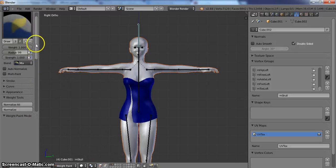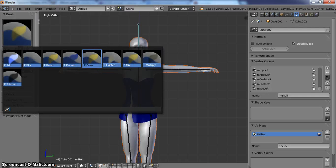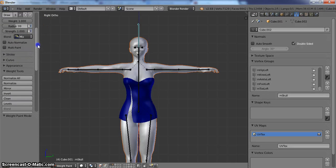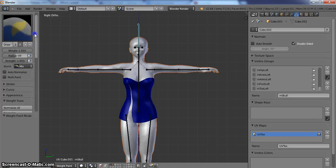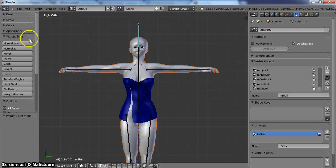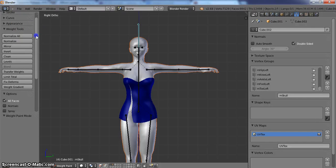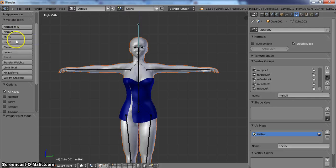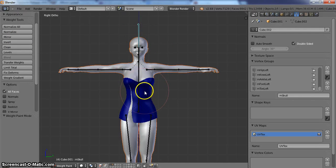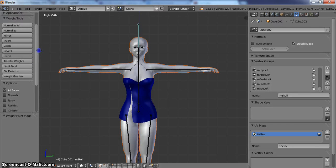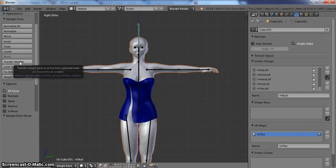Once in weight paint mode, you will see your brushes. You will also see stroke, curve, and appearance. None of those you really need right now, so you can close those down. What we are looking for is our weight tools. We are trying to copy the weights from the avatar to the cloth. Under the weight tools, you are going to go down to transfer weights.